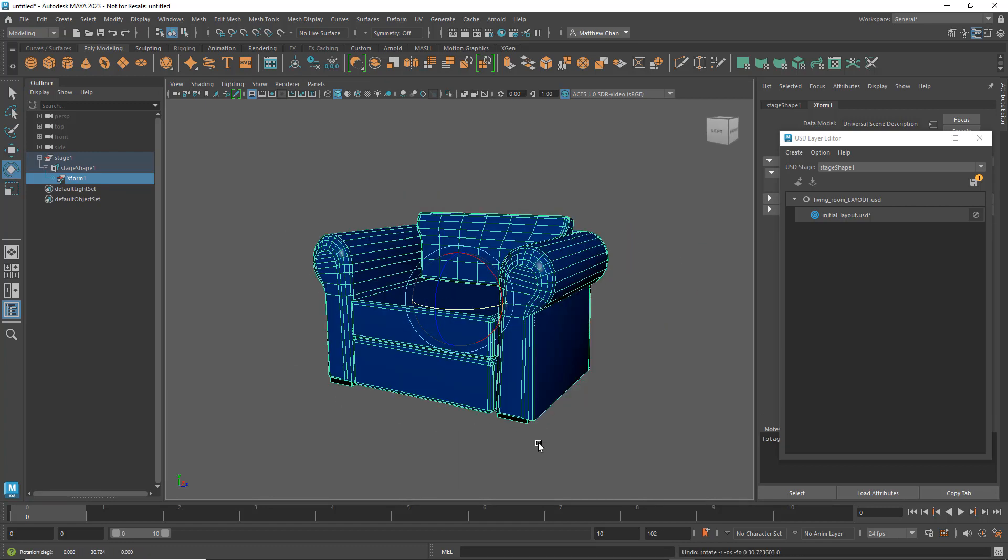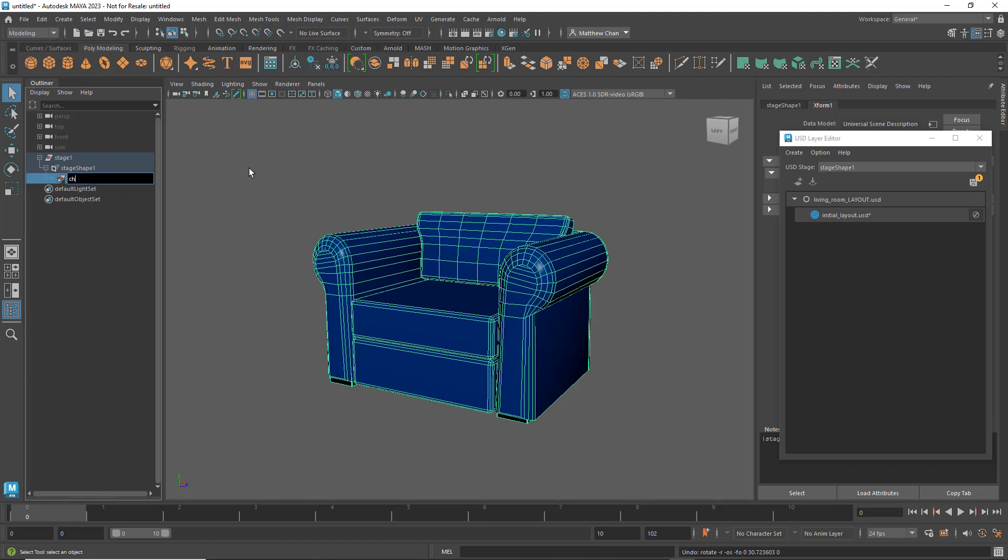To finish up, I'll just rename the XForm appropriately. Notice also that the XForm icon now has this little arc in the bottom right. This is because it now represents a composition arc.